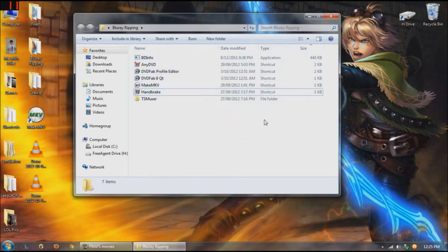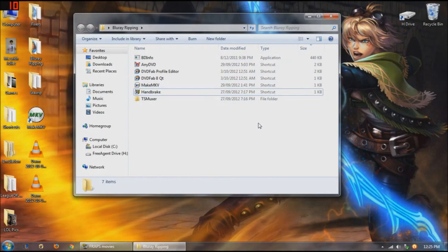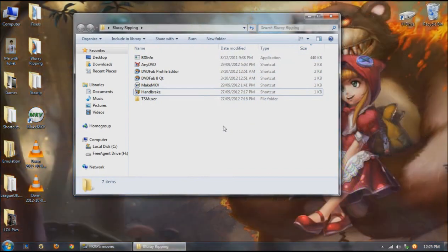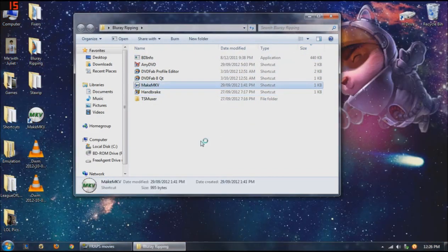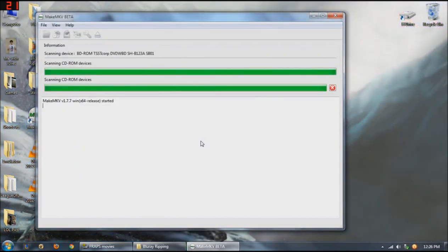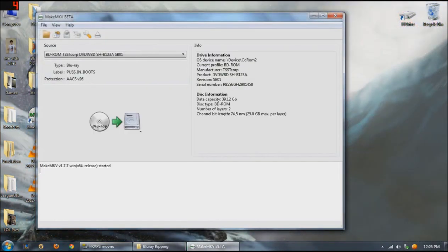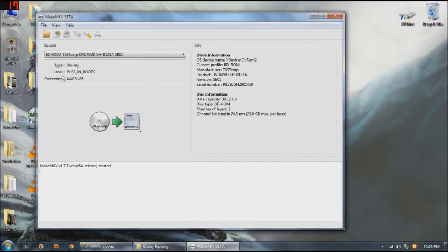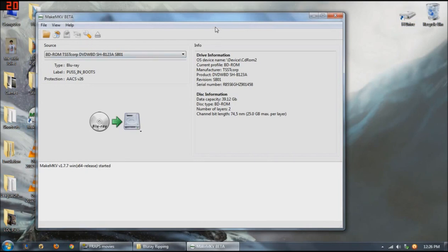A lot of low-end bass, etc. So we'll get started. Alright guys, so I've just opened up Make MKV.